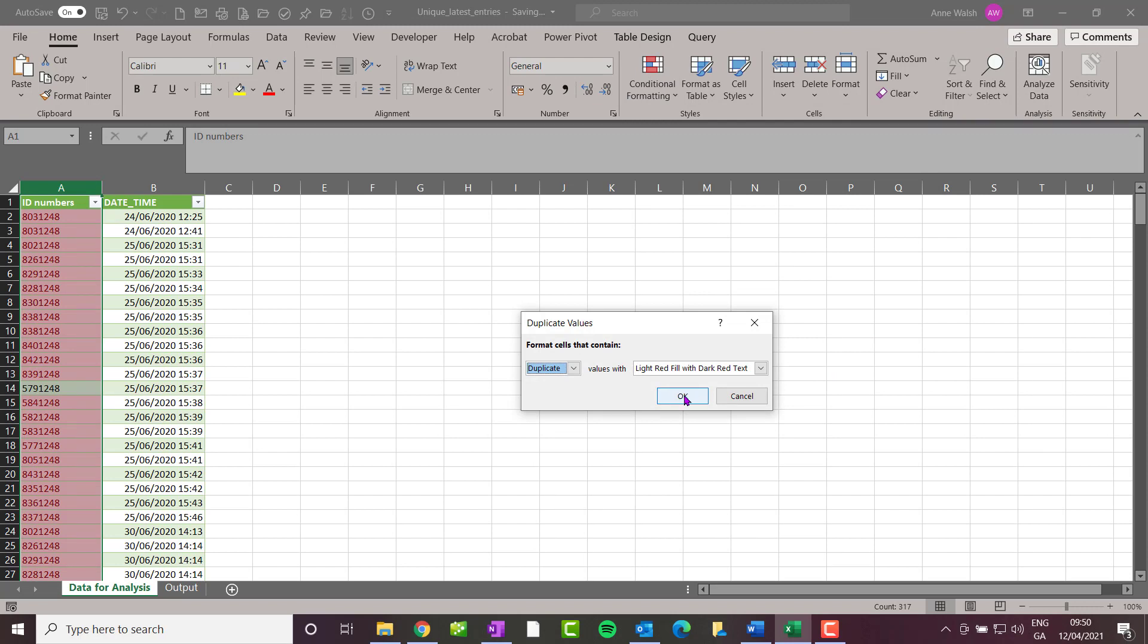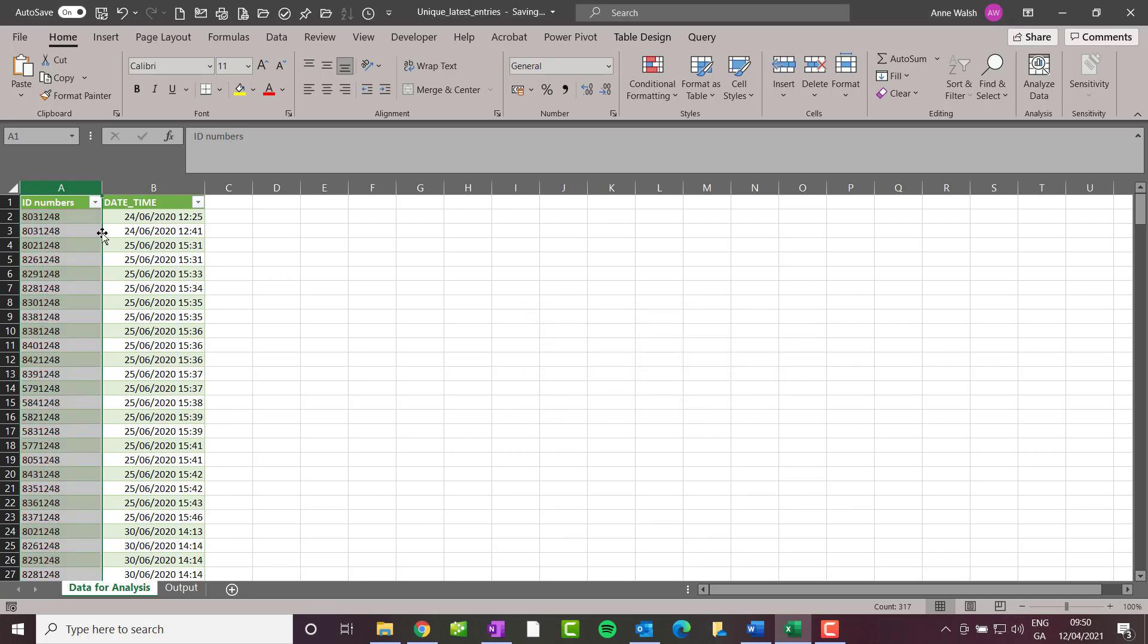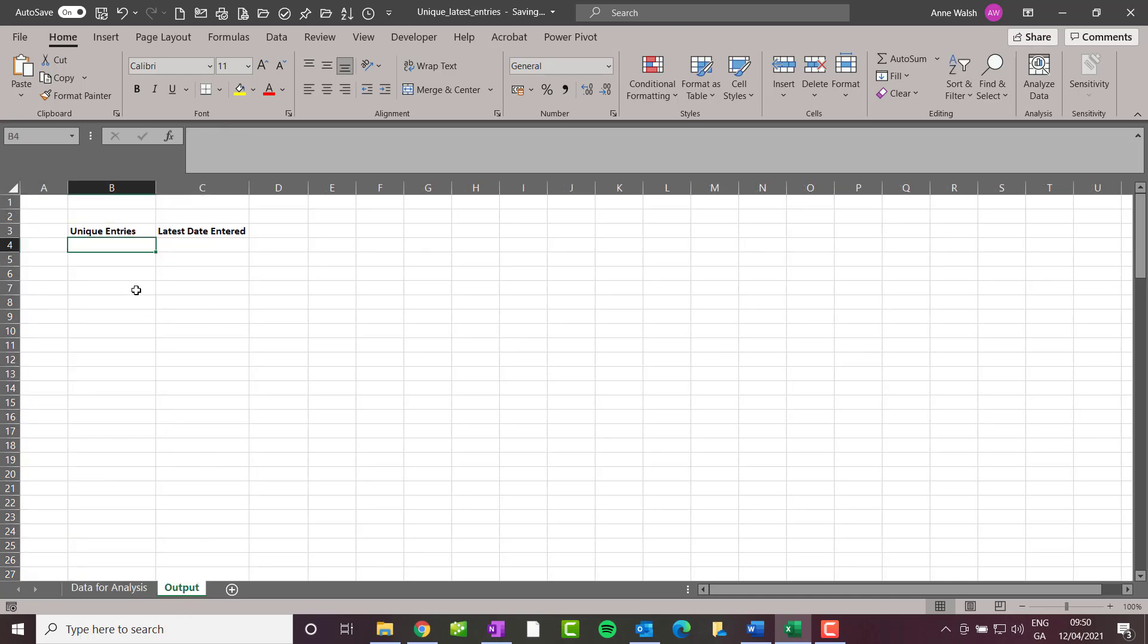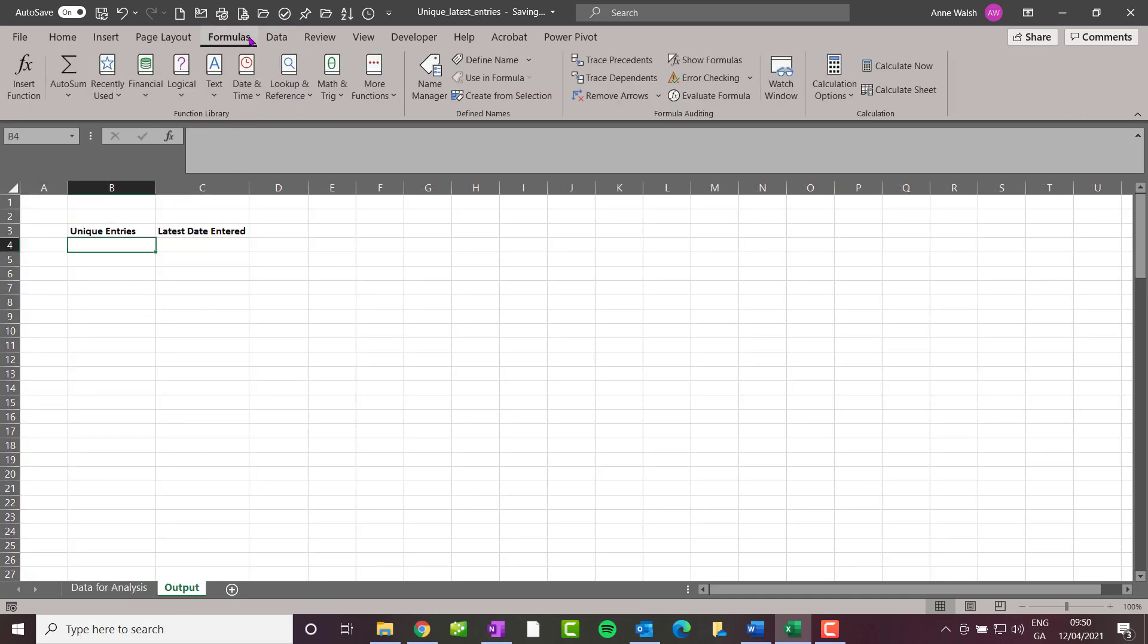What I want is just a list of the unique entries, and then for each of these unique entries, I want to show the latest date and time. That's going to require me to use the MAXIFS function. I come here to Output and start with a function called UNIQUE. So, Lookup and Reference.